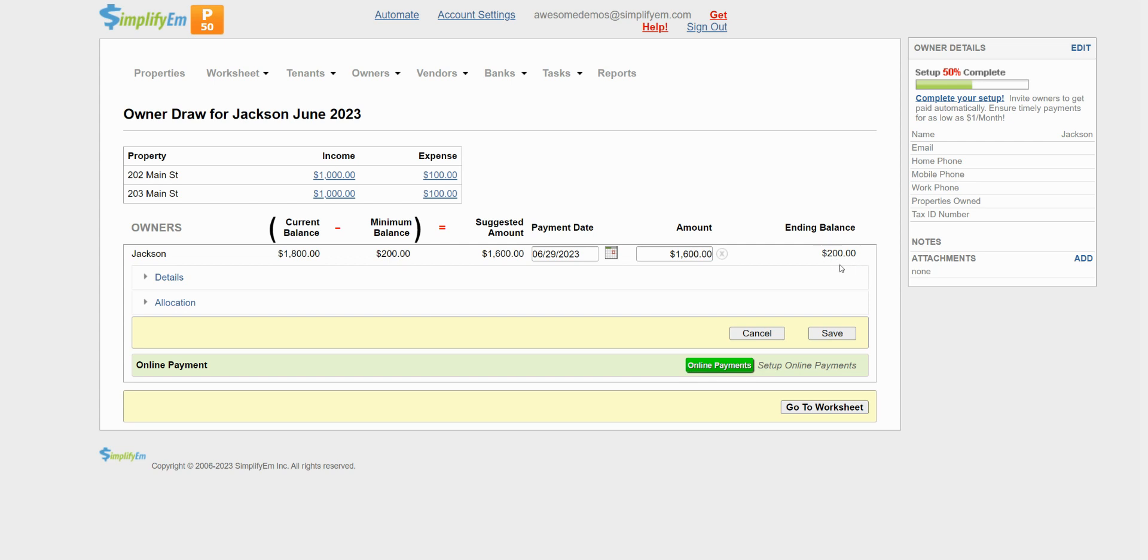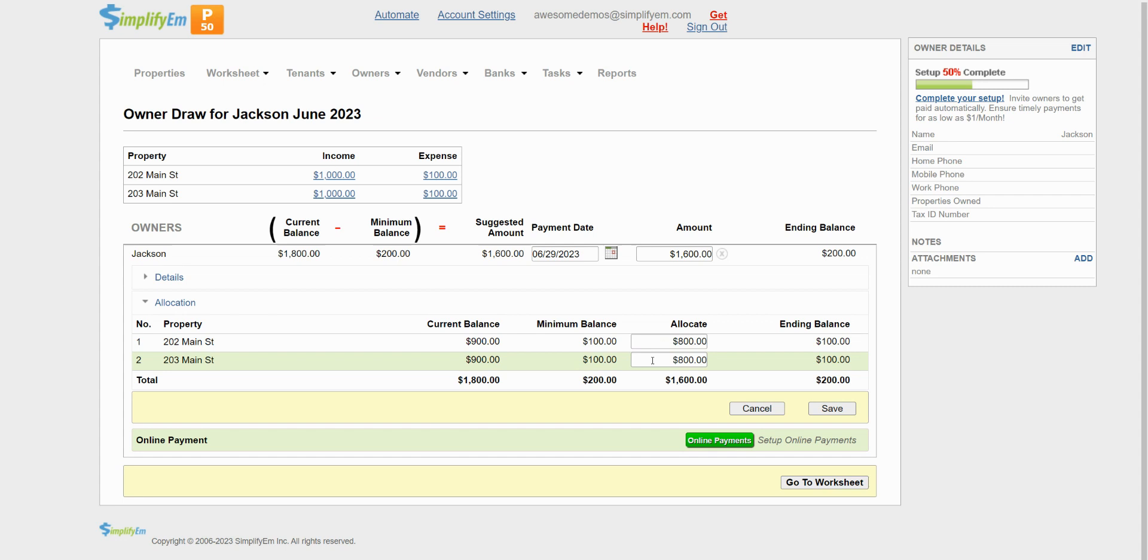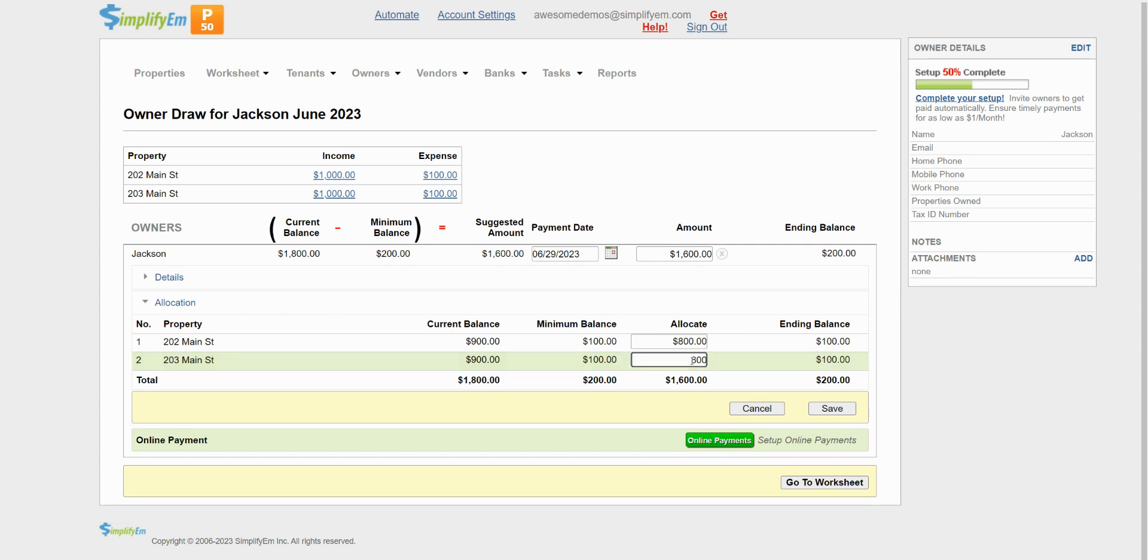If I click on allocation, I can see how this $1,600 payment was allocated. The system automatically allocated it. We can see that $800 went towards 202 Main Street and maintain the minimum balance of $100 for both properties. If the allocation needs to be updated, you can click inside and change the amount.